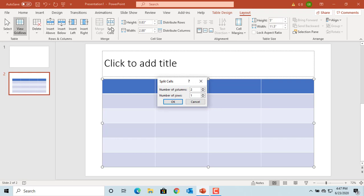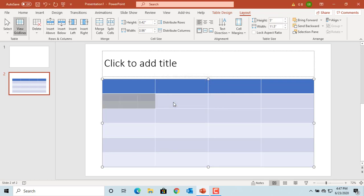Split Cells dialog box is displayed. Enter number of columns and rows you want to have in the cell. Click on OK. You can see the cell is split to six different cells.